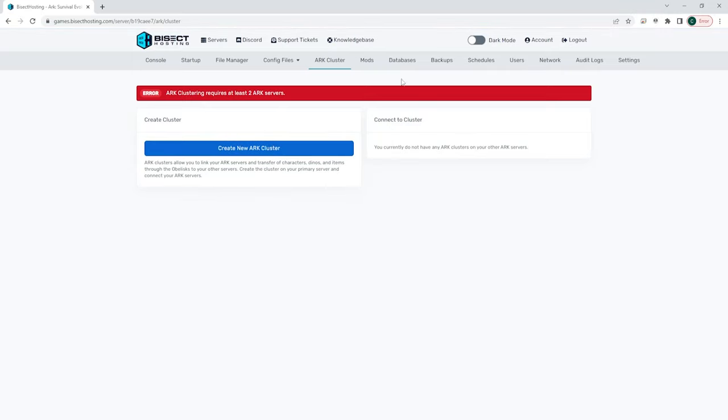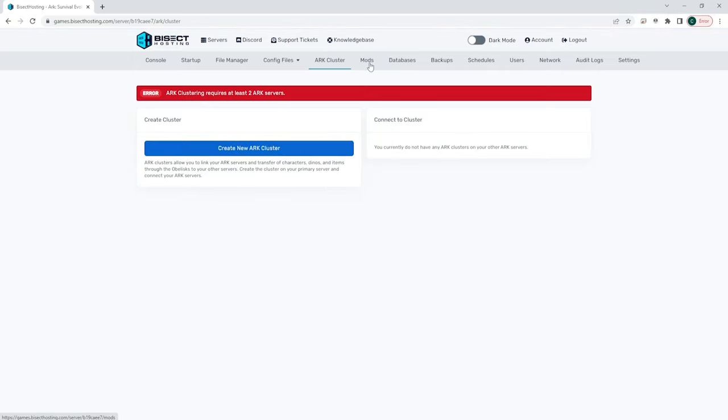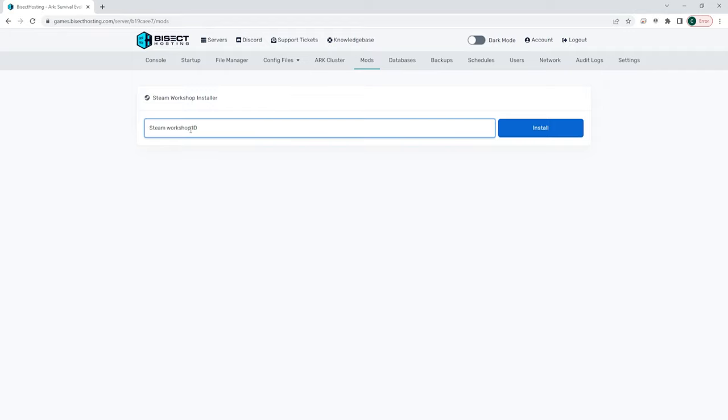Then we have the mods tab. This is a very helpful tab if this is enabled on one of the games. You can just automatically install a steam workshop mod here by inputting the steam workshop ID and choosing install. This makes installing steam workshop mods as easy as a click of a button.